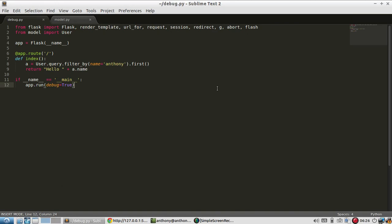I want to briefly talk about how to have debugging queries in Flask when you're using Flask SQL Alchemy. This is really useful for when you're writing these queries that are a little complicated and you're not exactly sure how SQL Alchemy is interpreting them. You can get the actual SQL query that's being generated and you can debug from there.